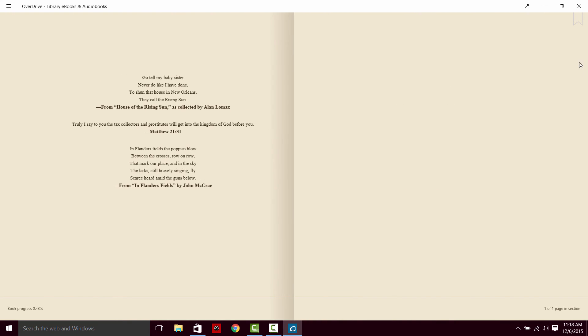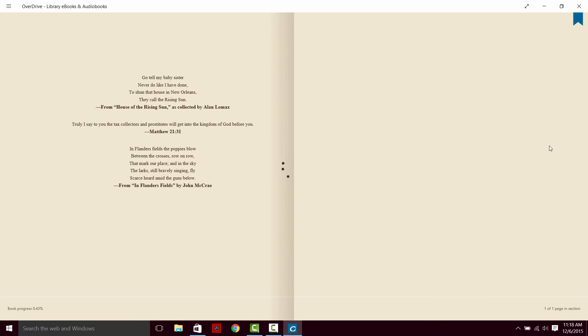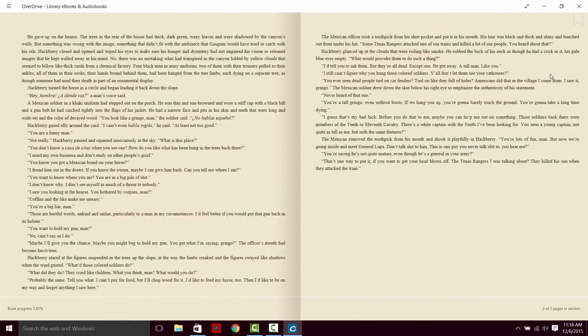There is a bookmark tab in the top right corner. If you click that, it will mark pages for you. You can mark multiple pages at a time.